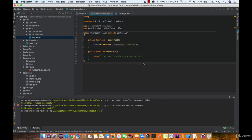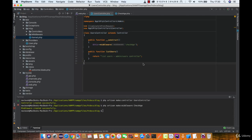Migrations are like version control for your database, allowing your team to easily modify and share the application's database schema. Migrations are typically paired with Laravel's schema builder to easily build your application's database schema. If you have ever had to tell a teammate to manually add a column to their local database schema, you have faced a problem that database migrations solve.